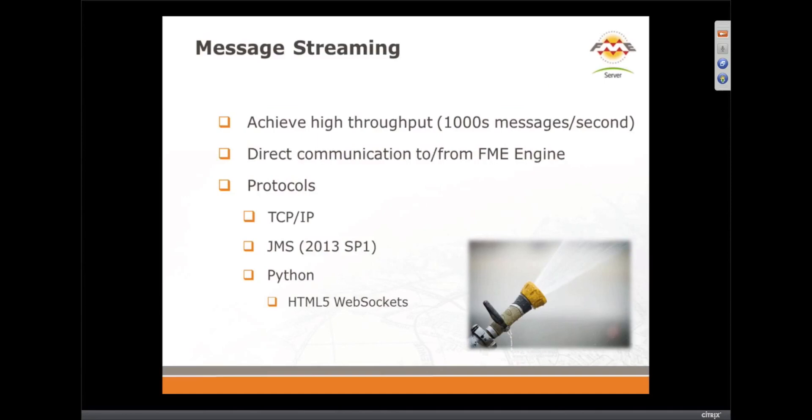Okay, now we want to get on to message streaming. This is not using the notification service, this is the separate capability which is if you want to do high capacity, thousands of messages per second, you want to do message streaming.